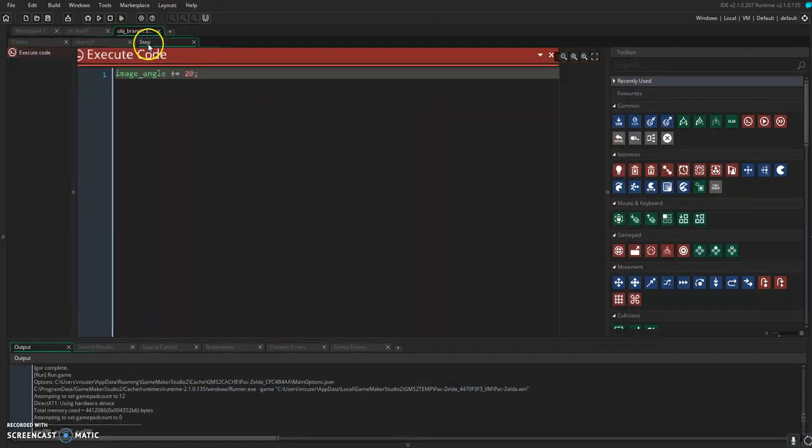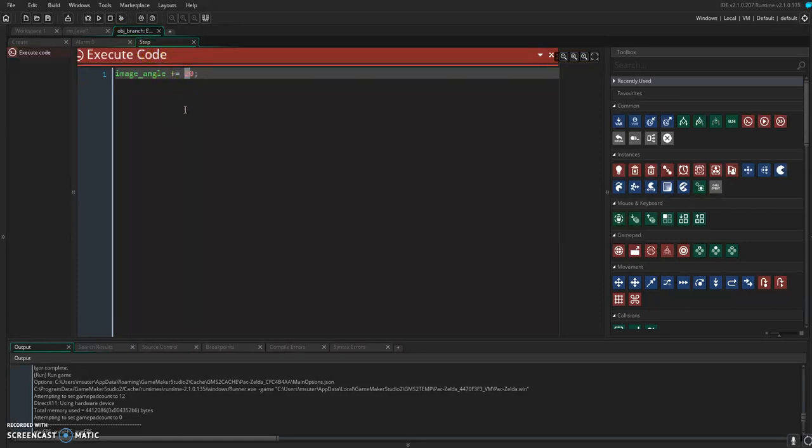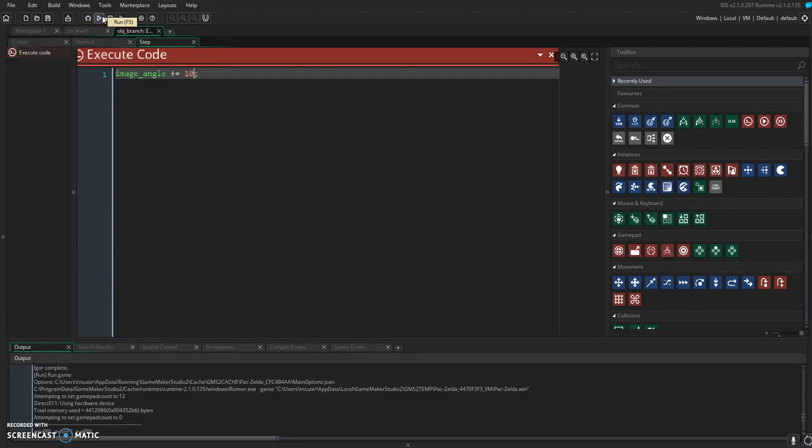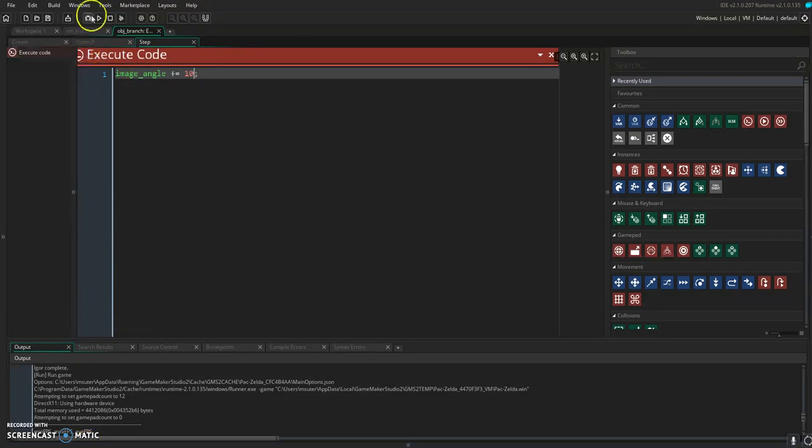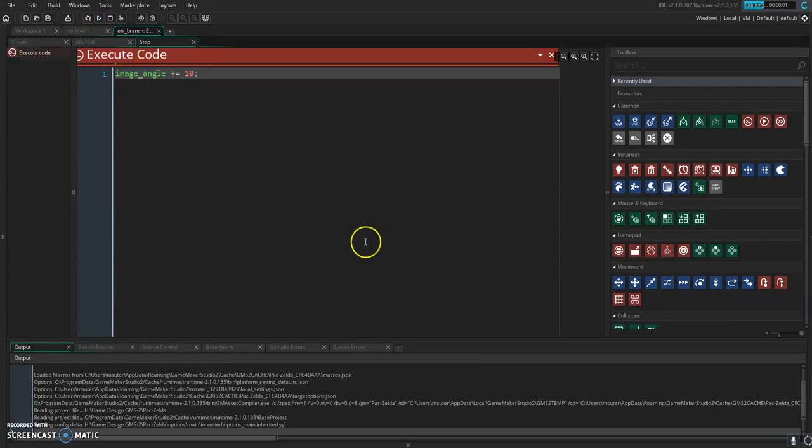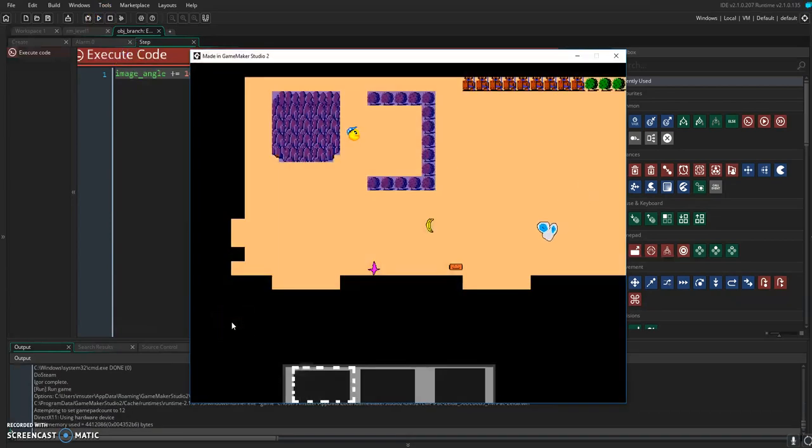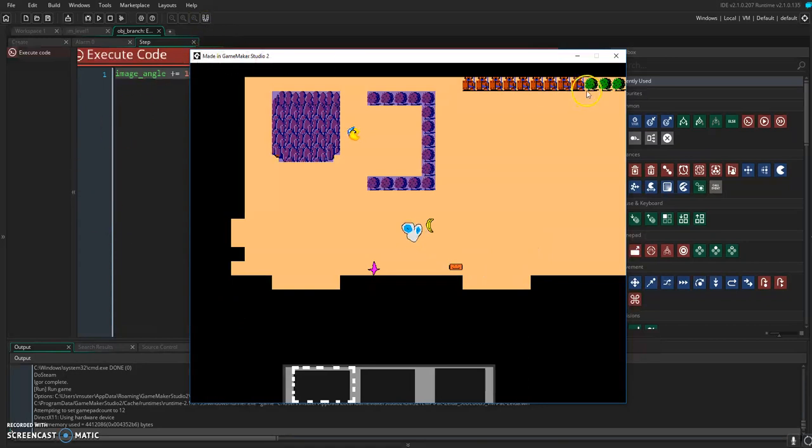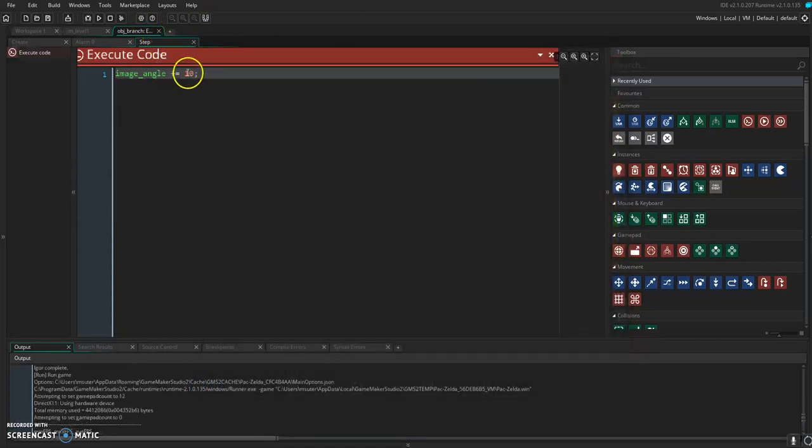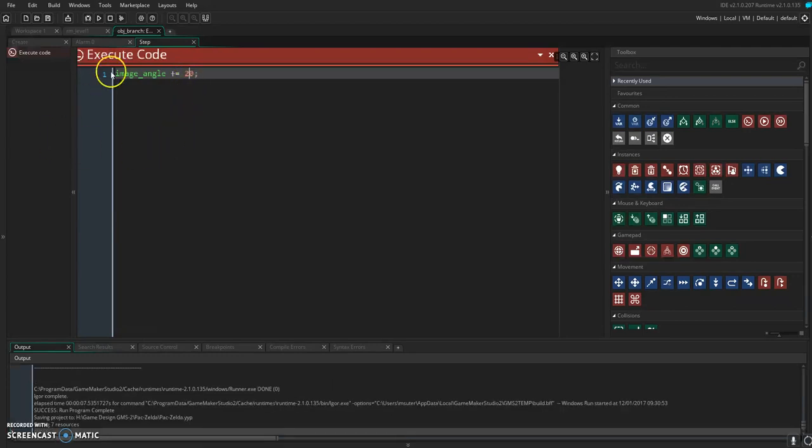Now, just out of curiosity, what if we change this to 10? What do you predict will happen? Yeah, we're not giving as much progress every step, so it's not going to make it all the way around. Exactly. So I'm going to change it back, but just to show that you can adjust those how you see fit.